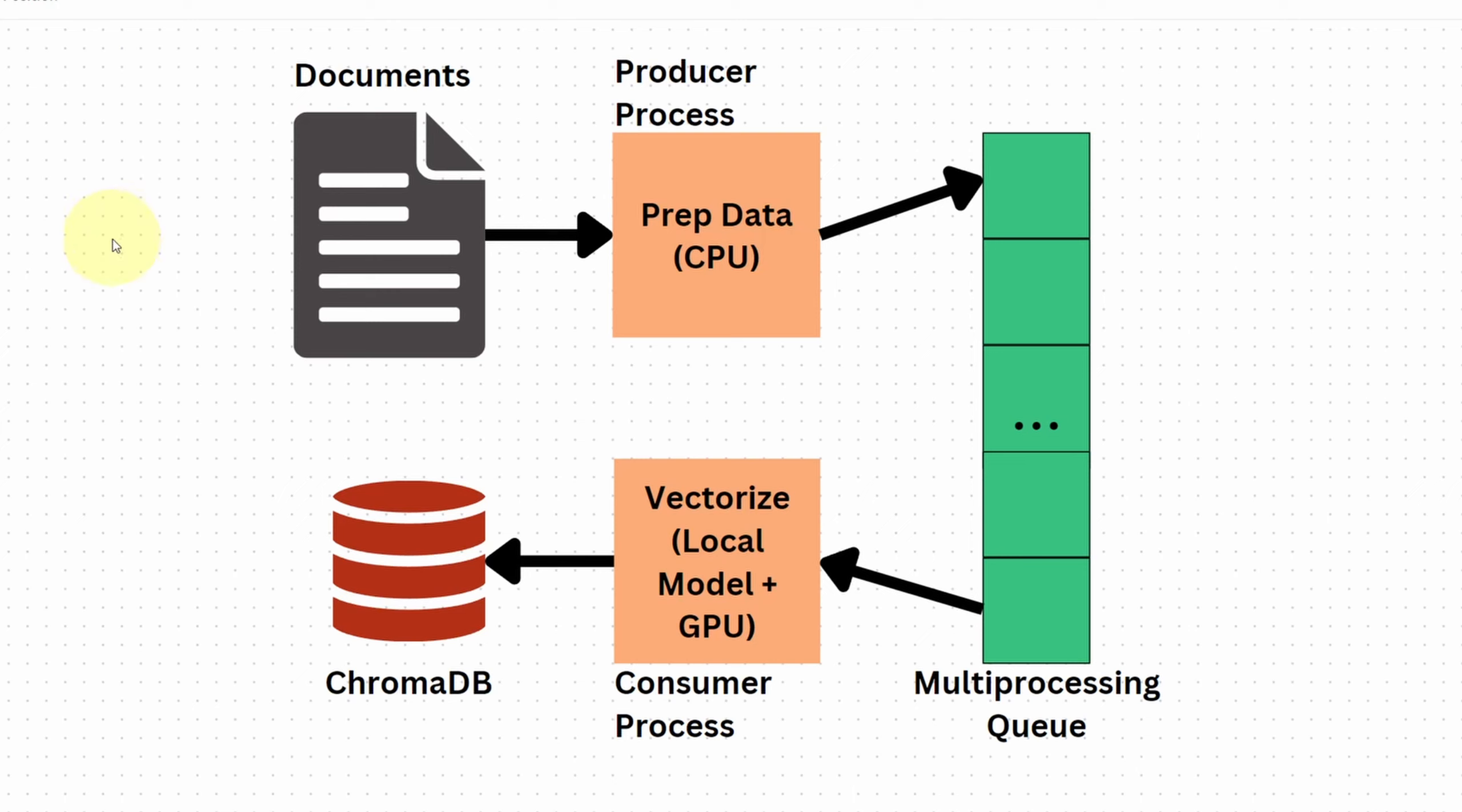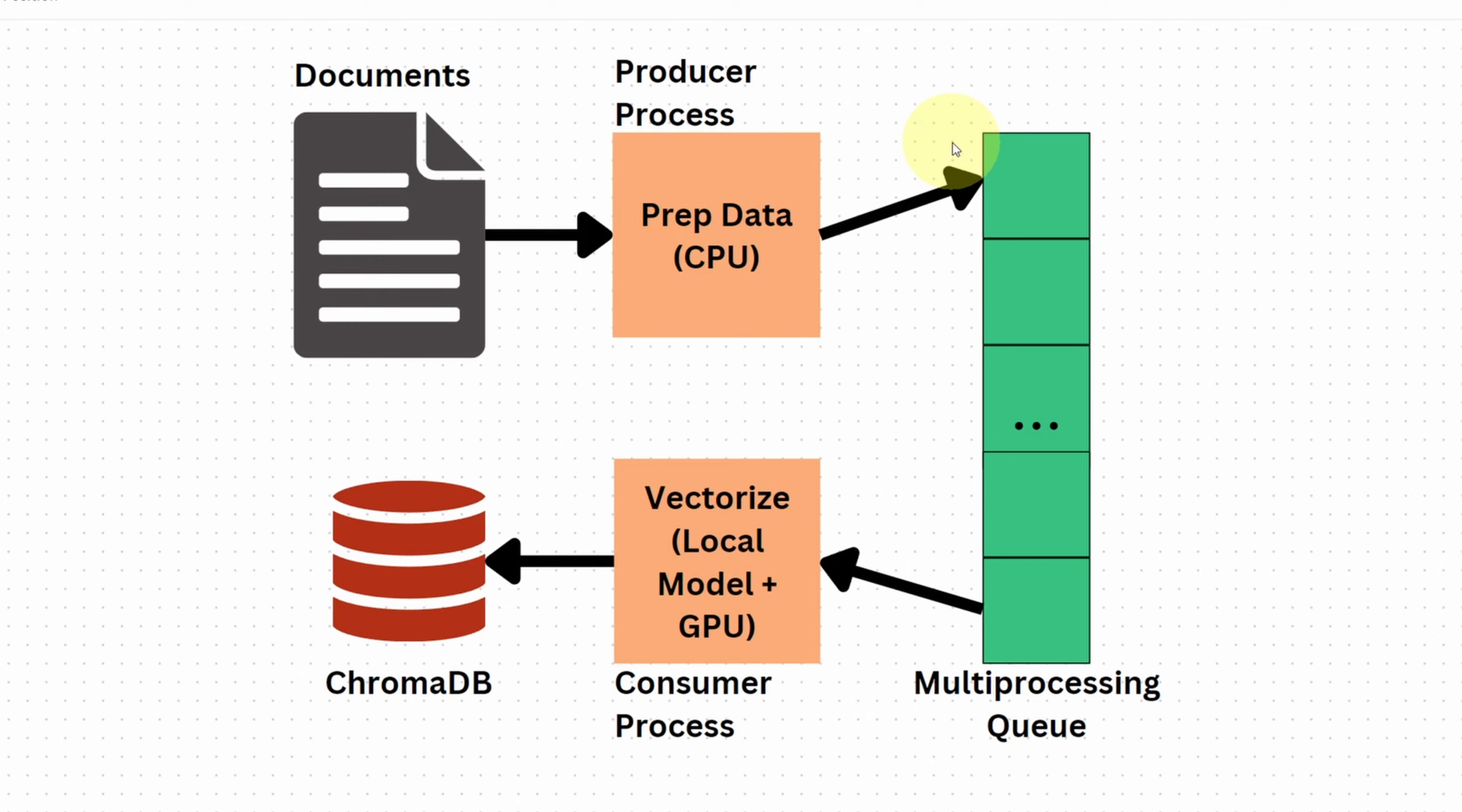Here's the setup. We got our document up here and ChromaDB down here. We're going to use Python's multiprocessing feature to launch two processes concurrently. We have the producer process up top. This process reads the data from the documents, line by line, chunk by chunk, and do whatever transformation to the data is necessary. All this happens on the CPU. Once those lines are ready, it's going to put them into the queue. Down here in the consumer process, it's going to grab items in the queue and then vectorize it into ChromaDB. Note that we are using a local model, so the embedding can be calculated using the power of our GPU.